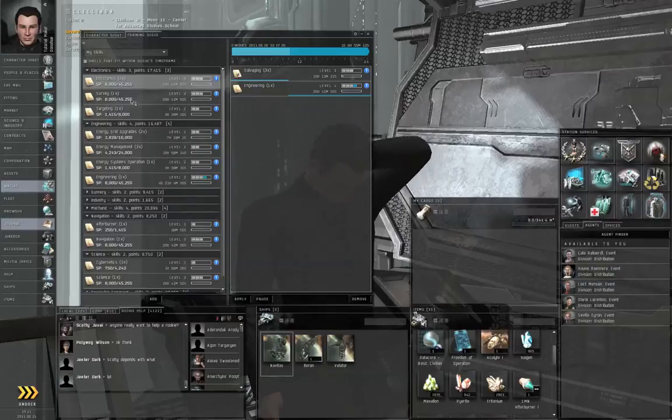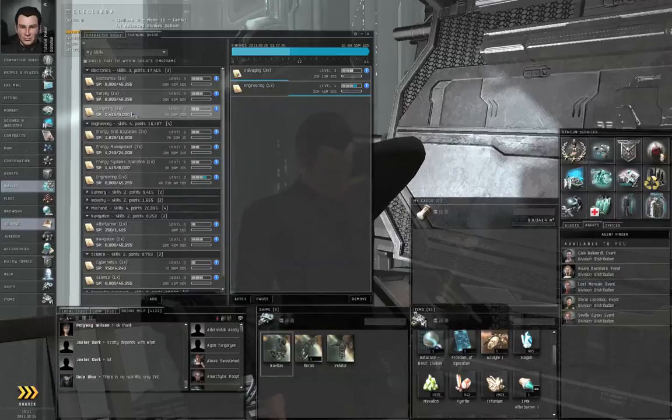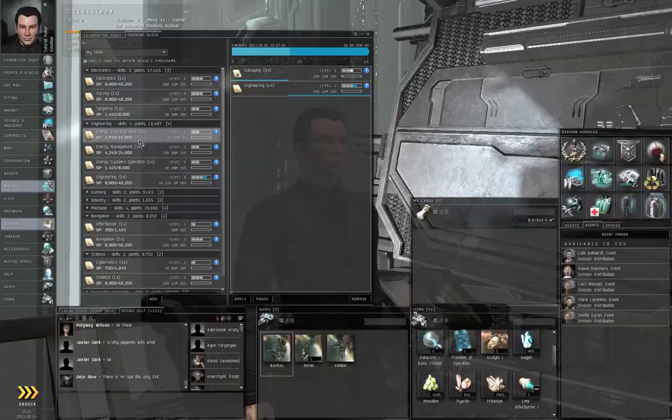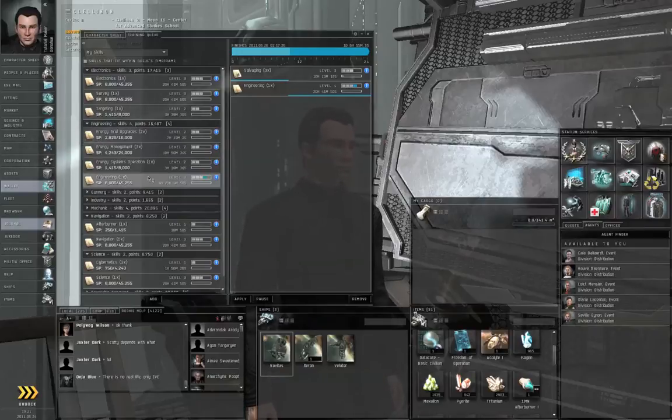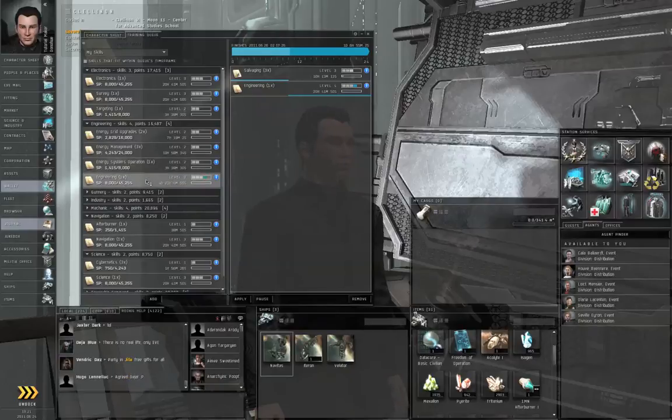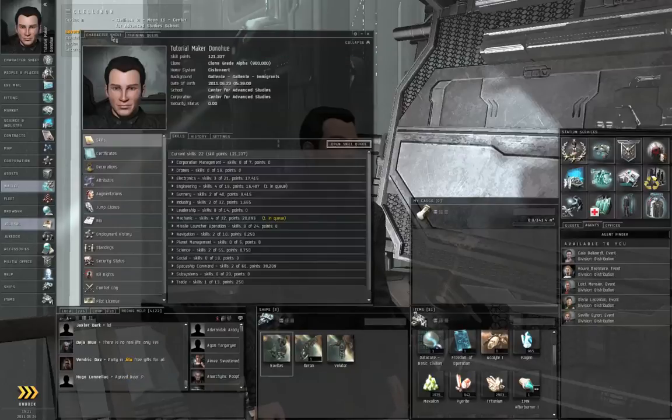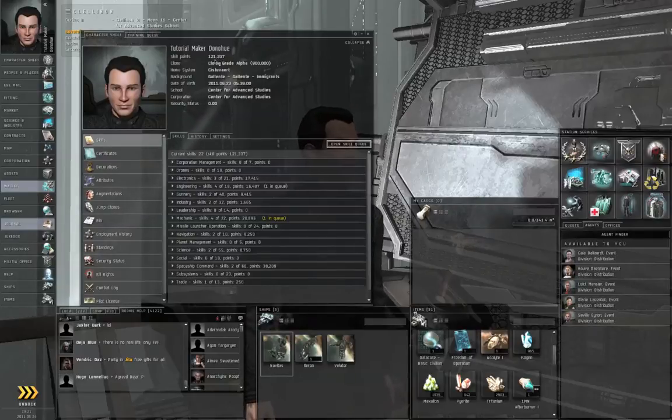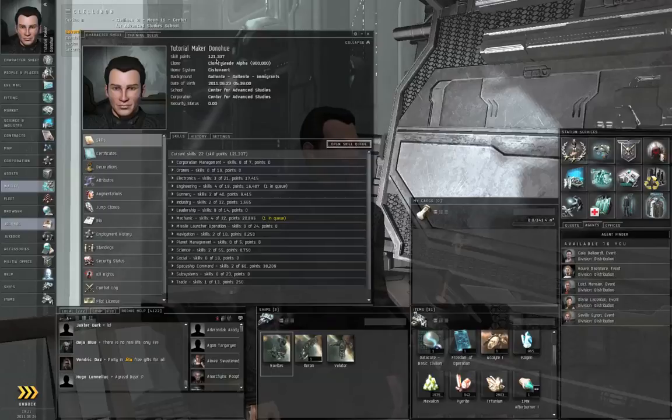You've got 8,000 in electronics, 8,000 in survey, 1,415 in targeting, 2,829 in energy grid upgrades, 4,243 in energy management, 4,115 in energy systems operation, 8,000 in engineering. You can go to your character sheet and look up here. You have 121,000 skill points, or at least I have 121,000 skill points right now.